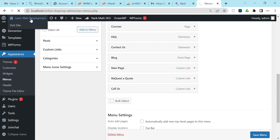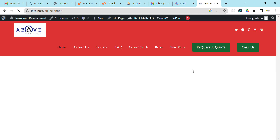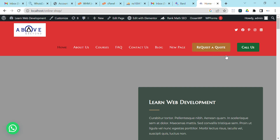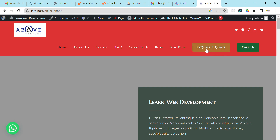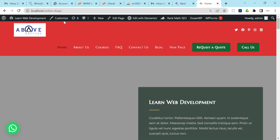Now you can see I have buttons — very easy and very quickly done. The colors shown are the primary colors of the website. The color is green, and when you hover over it, it turns to a brownish color. Let's look at these colors — come to Customize.